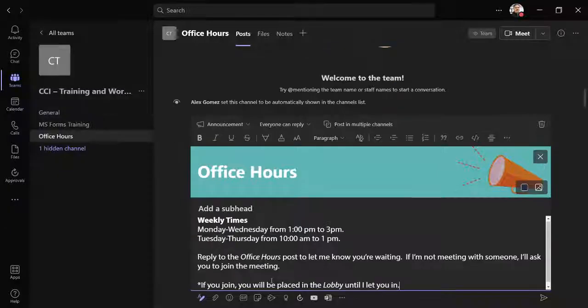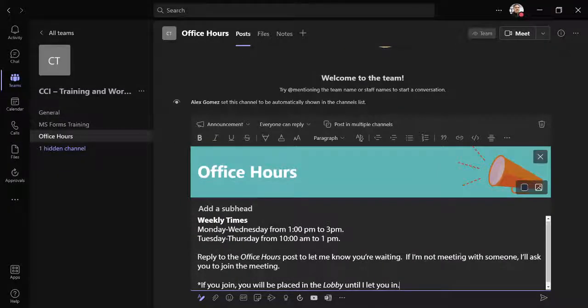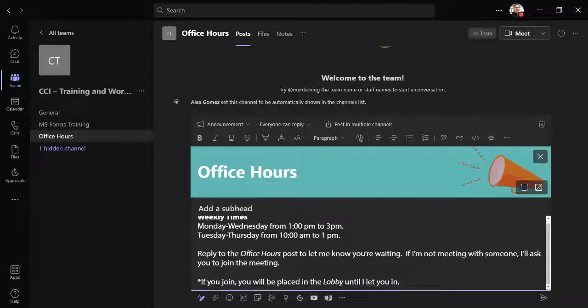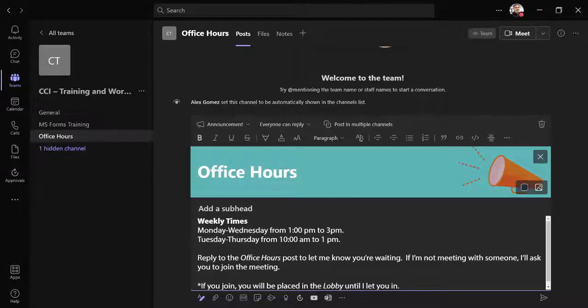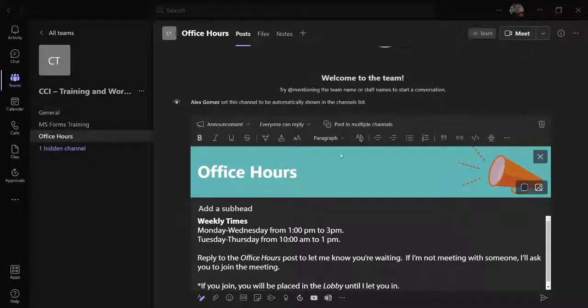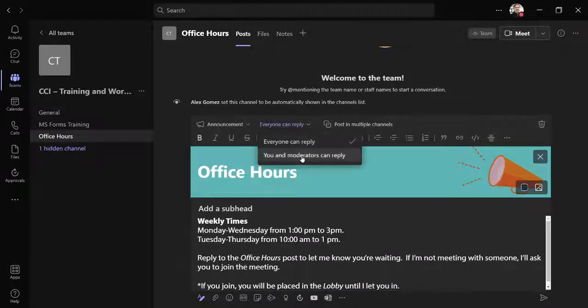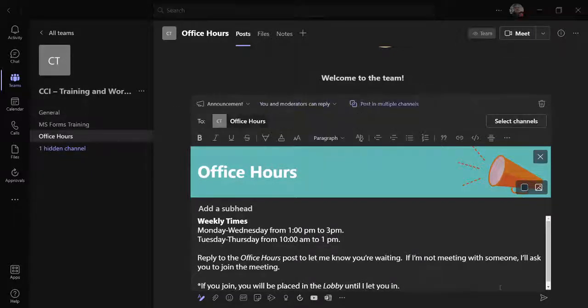Compose your message. Change the reply option to you and moderators can reply. Use the send button to post the message.